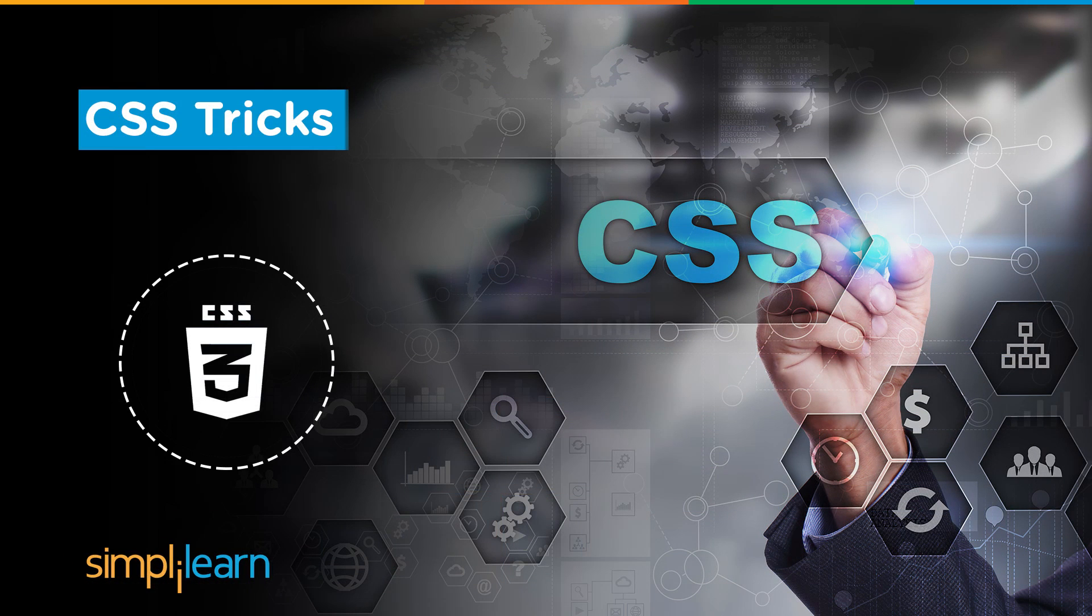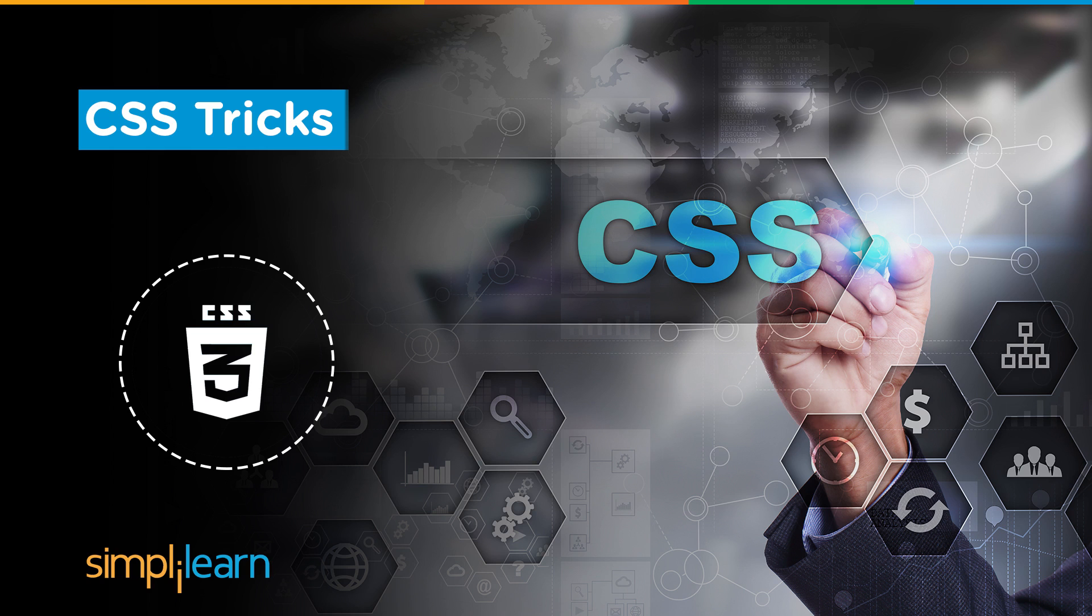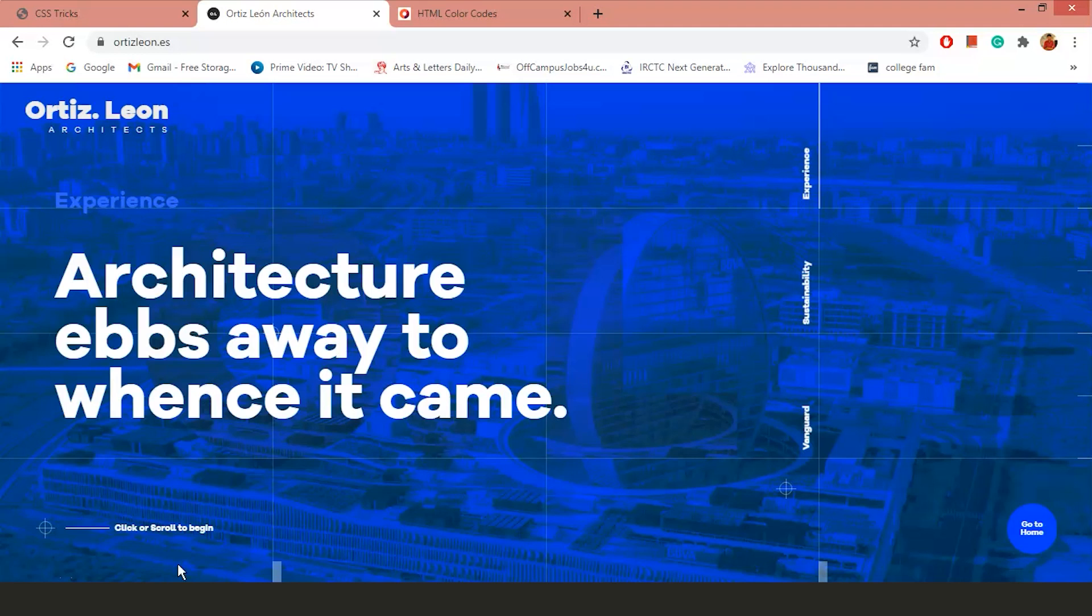Hello everyone. Welcome to this video on CSS tricks by Simply Learn. In this video, we will discuss some cool tricks that every web developer should be familiar with and which will help you during the time of designing a web page.